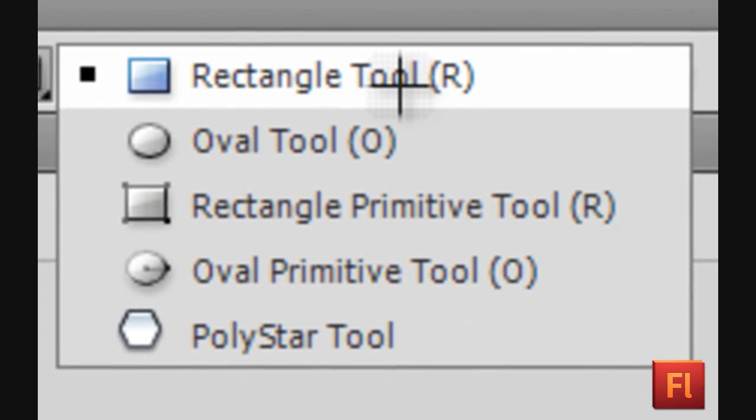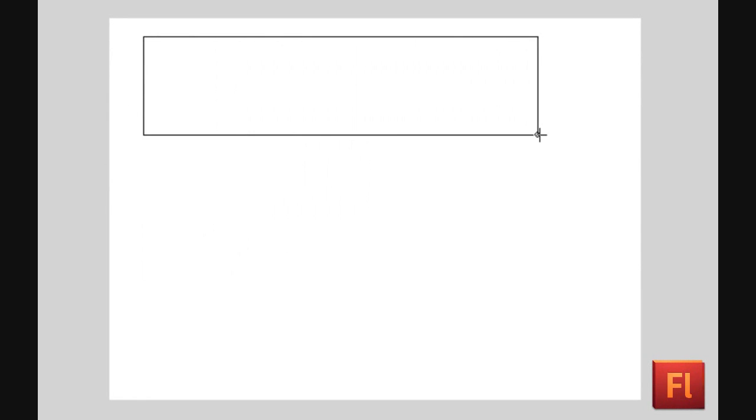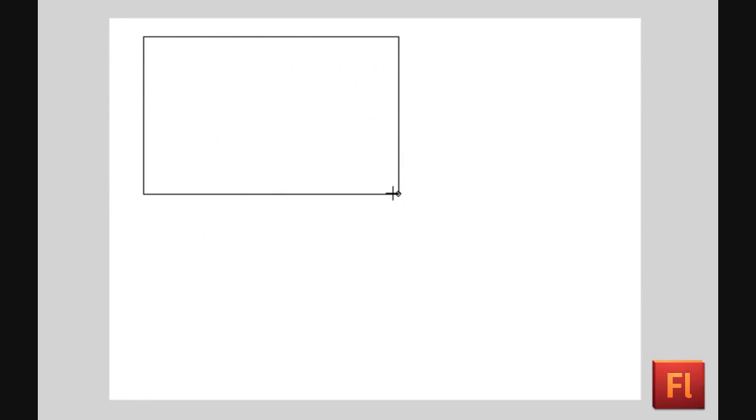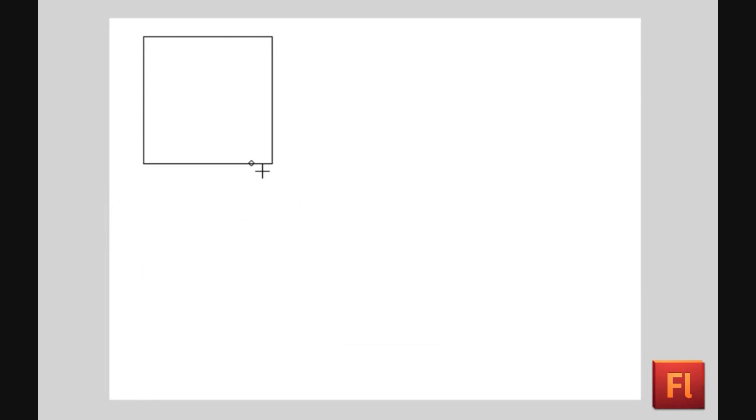Select the Rectangle Tool. You can freeform the rectangle, or hold down the Shift key to scale the object proportionally.